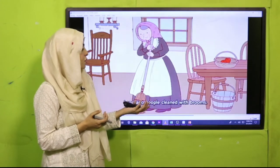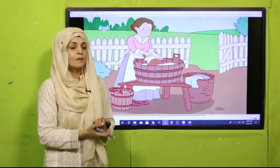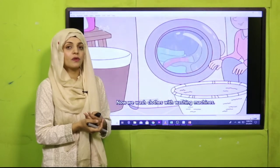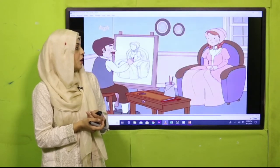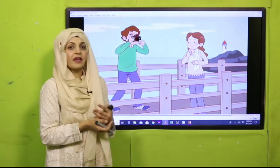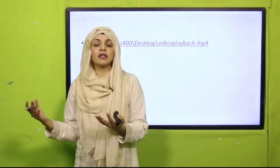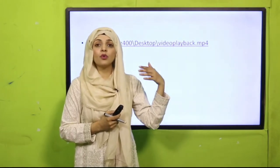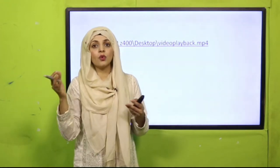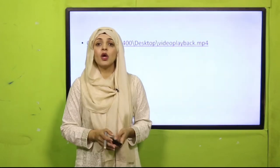In old days, people used brooms for cleaning — we still use brooms, but we also have vacuum cleaners now. In old days, people used to wash clothes with their hands; nowadays people use washing machines. In old days, people used to draw each other's pictures as there were no cameras; nowadays they take pictures with cameras. These are the differences between past life and present life — no electric lights, no cars in old times.